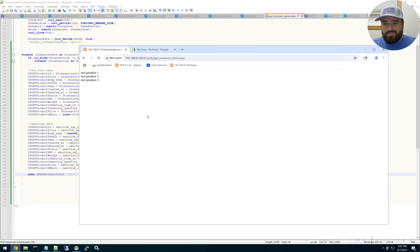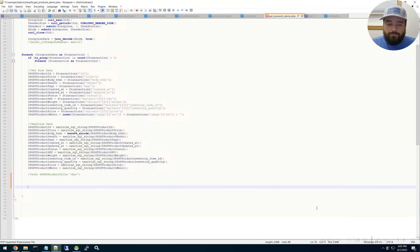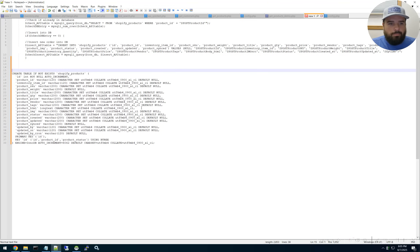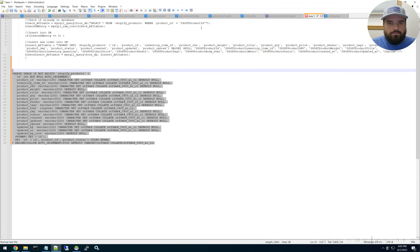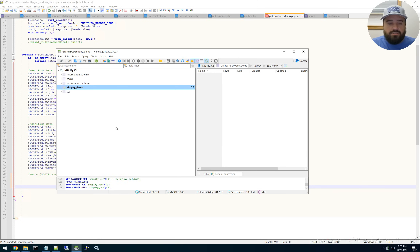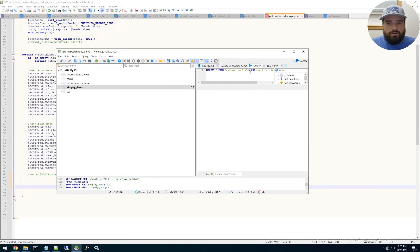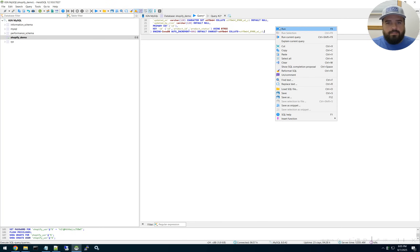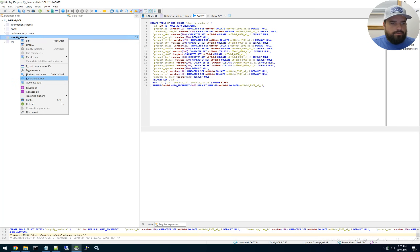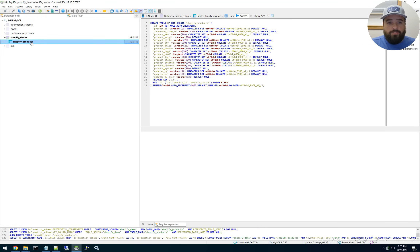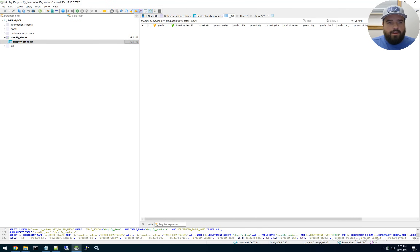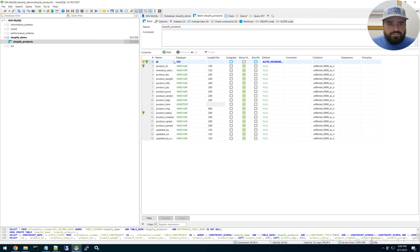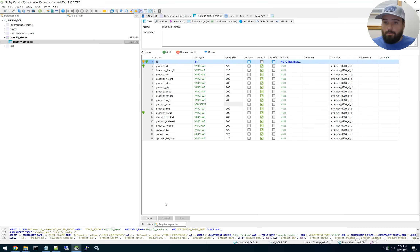Now let's go ahead and insert it into the database. Before we start inserting, we need to create a table with some fields. I like using this SQL application because it's very easy to use. We're going to do a new query, paste that in, and hit run. It ran — we refresh and there's our new table: 'shopify_products'. Double-clicking, you can see it created the table with all of our fields and everything we're going to need. So now we're ready to do some inserting.